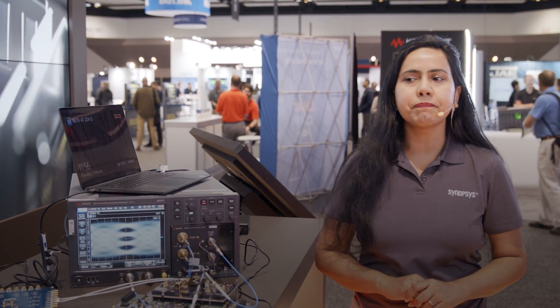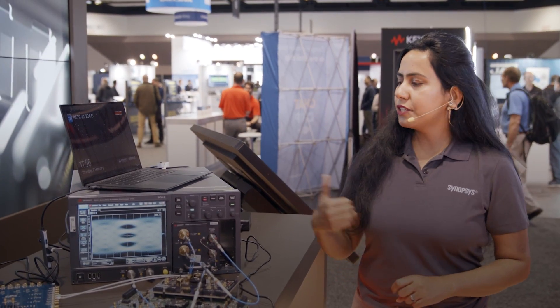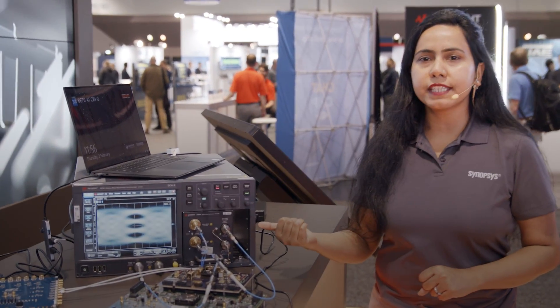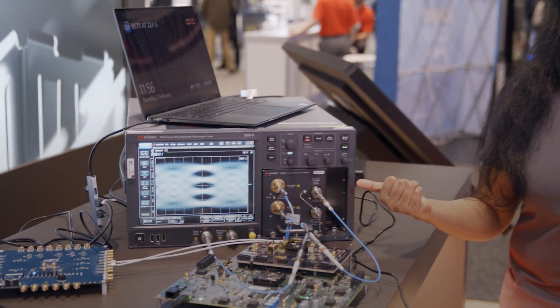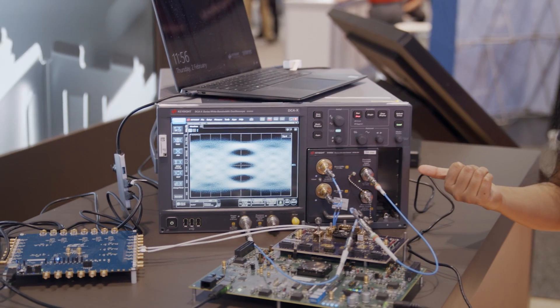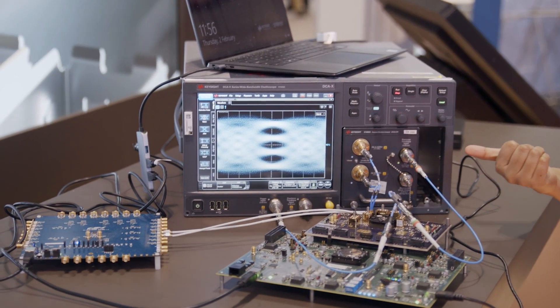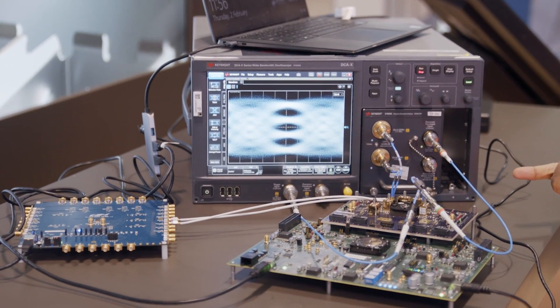I am the technical product manager for Synopsys high-speed Ethernet IP and here we are showcasing Synopsys 224GB Ethernet solution, the transmitter performance.